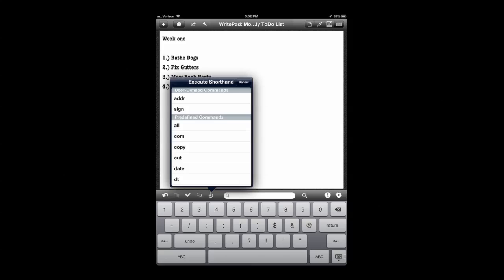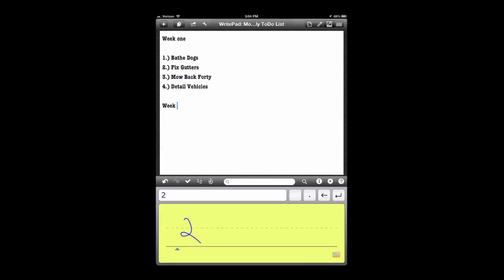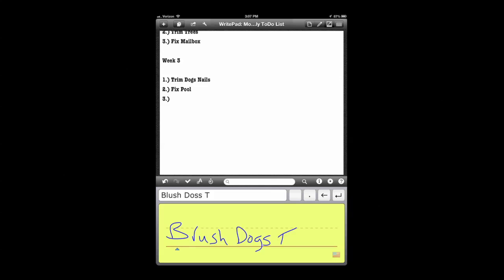This is the type pad using the far right symbol. And also there's a shorthand method, which you can actually use these different shorthands by writing them and circling them. It will automatically input whatever it is. So if you have date and you circle it, the date will automatically be put in. And you can customize those as well.